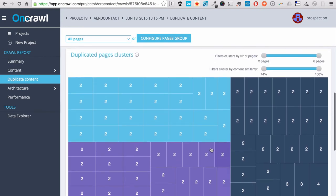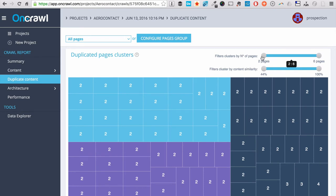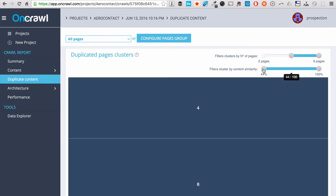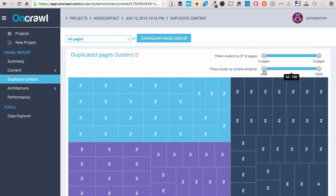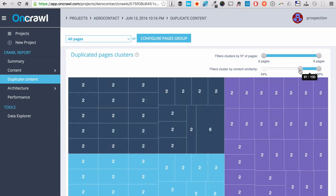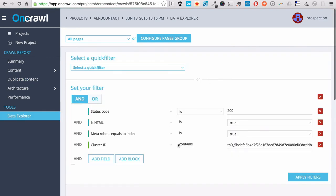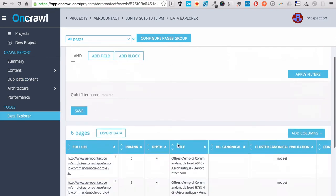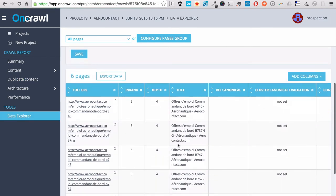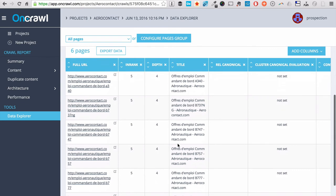And if your canonicals are matching the same URL within a group, then you have no problem. You can filter these data sets by number of pages within the groups or by similarity ratio. We make it very actionable. And you can click on any square to access the list of pages with near duplicates.